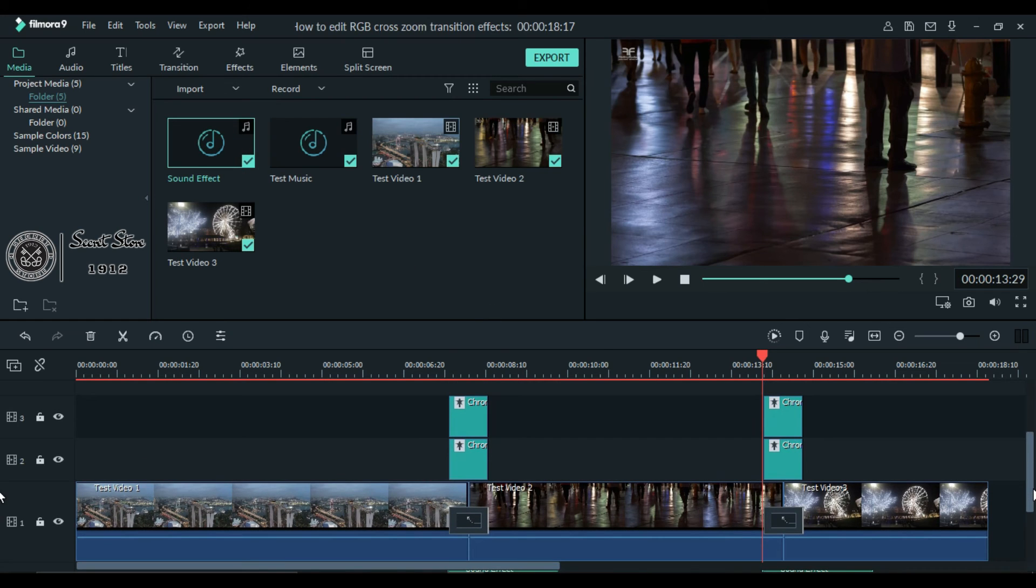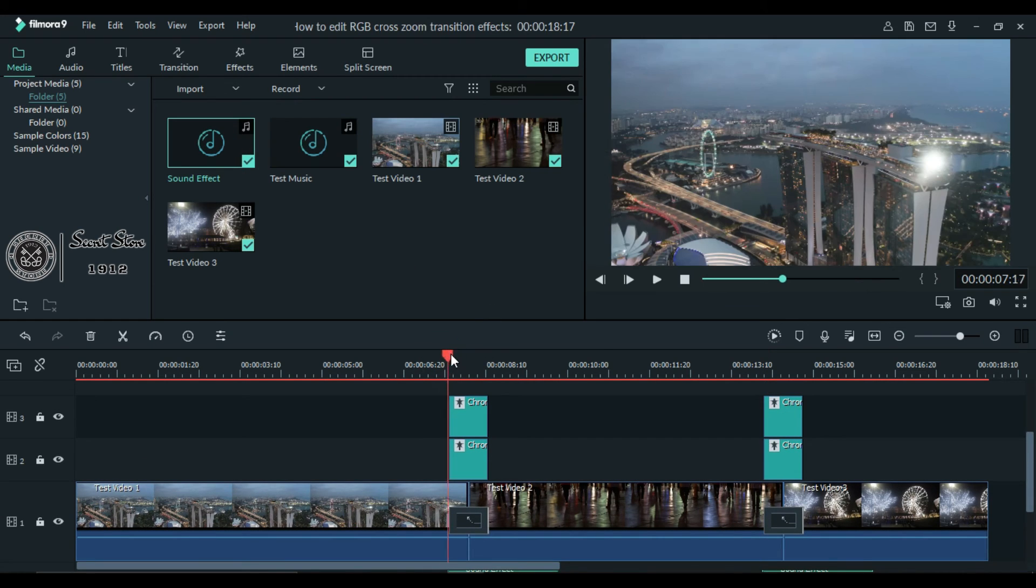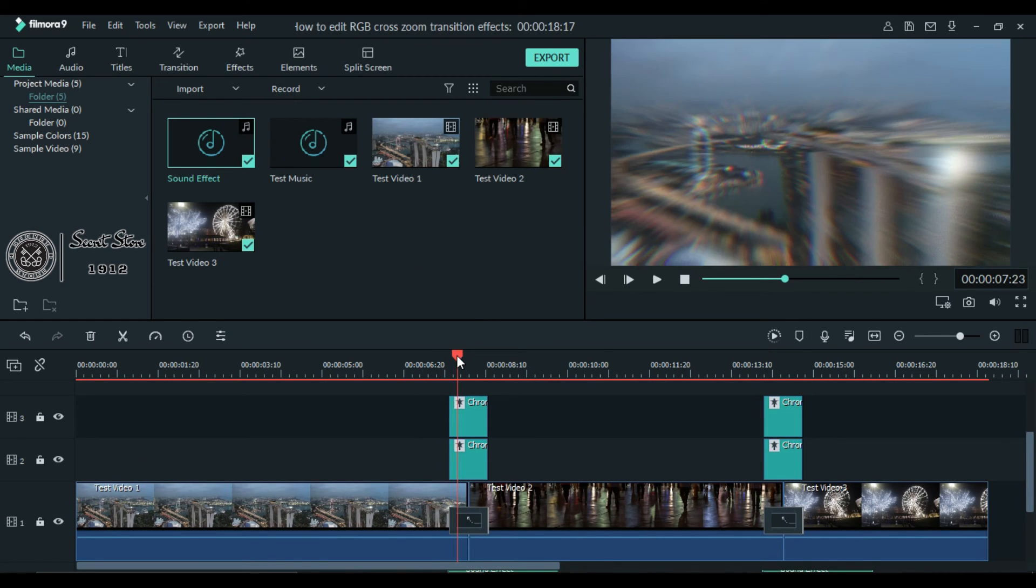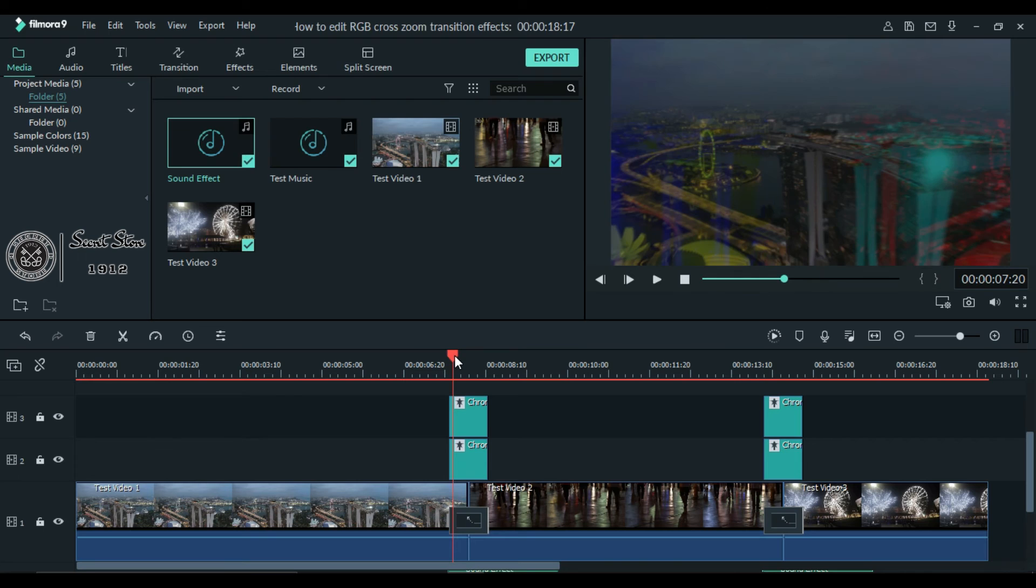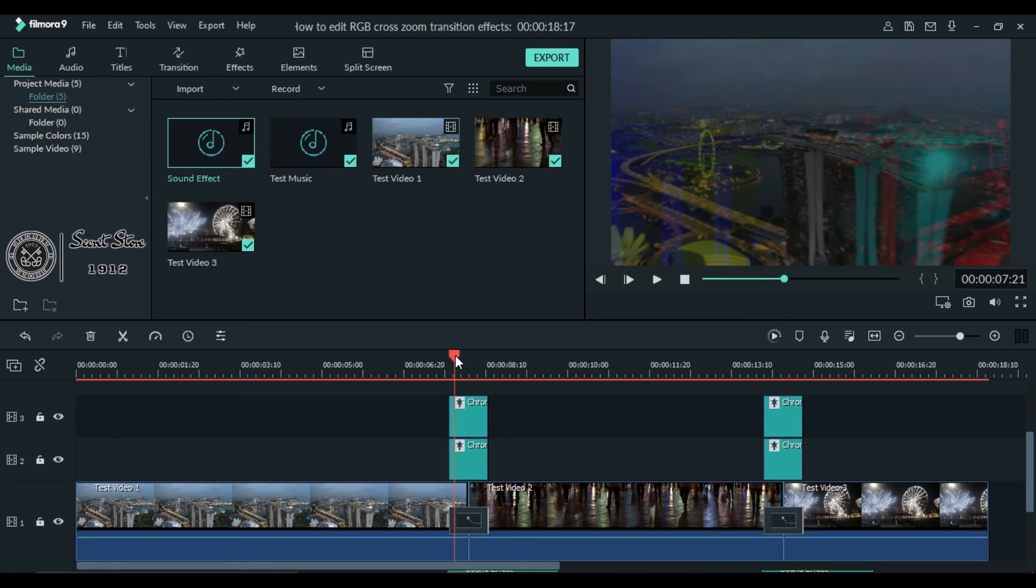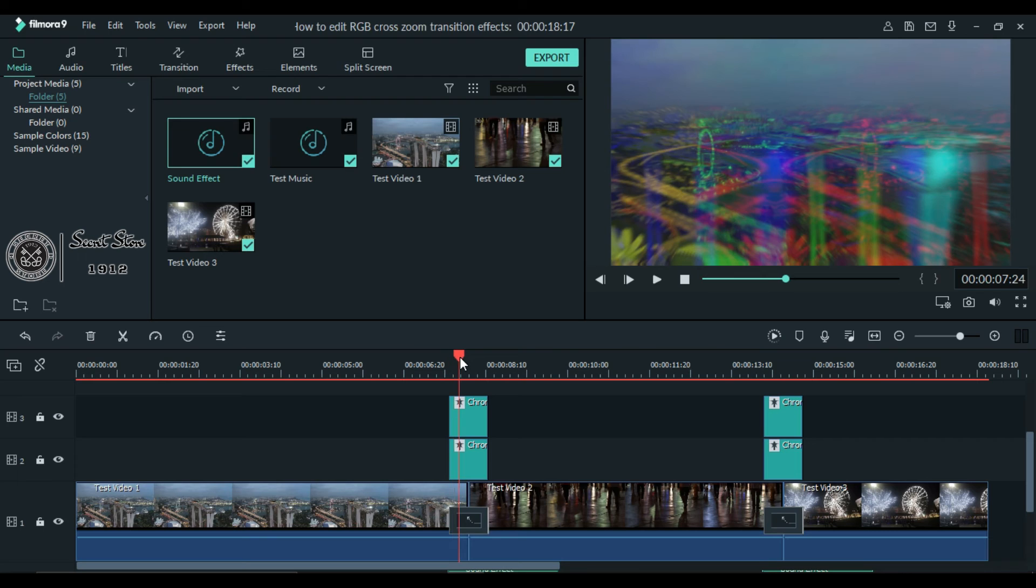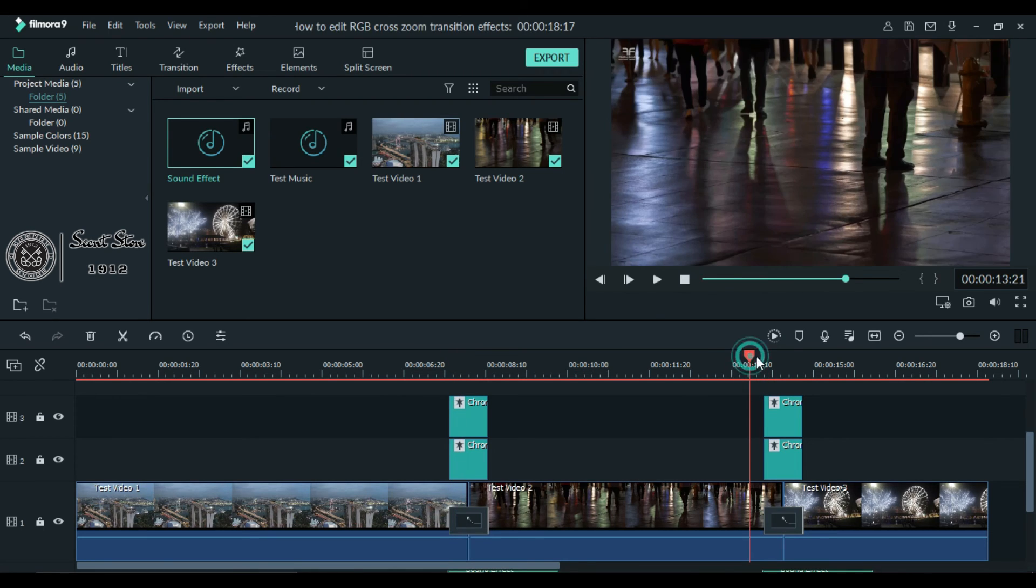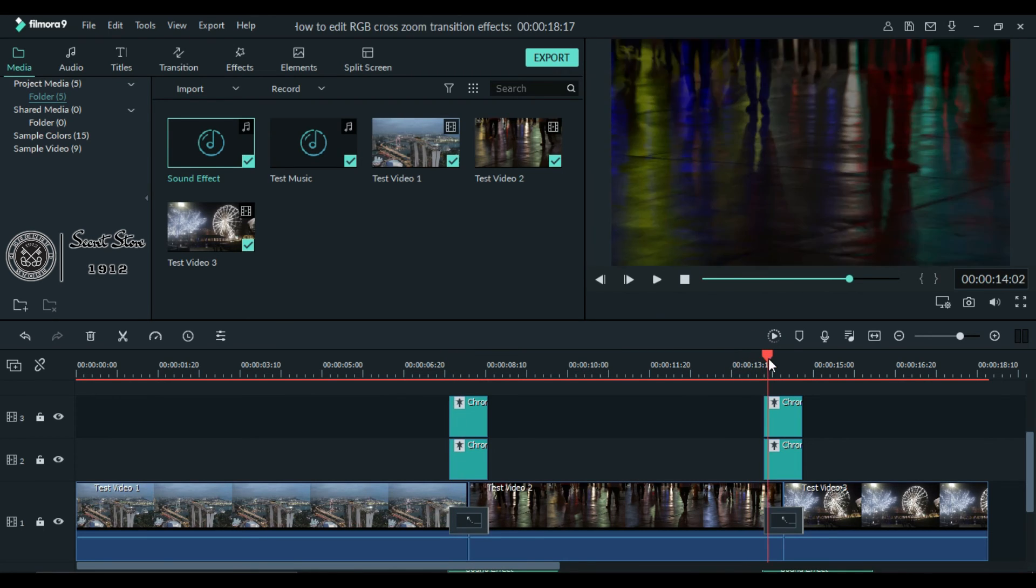And that's how you can use cross zoom transition with RGB effects. It's pretty simple, and I hope you will like my video. Don't forget to subscribe to my channel and thanks for watching.